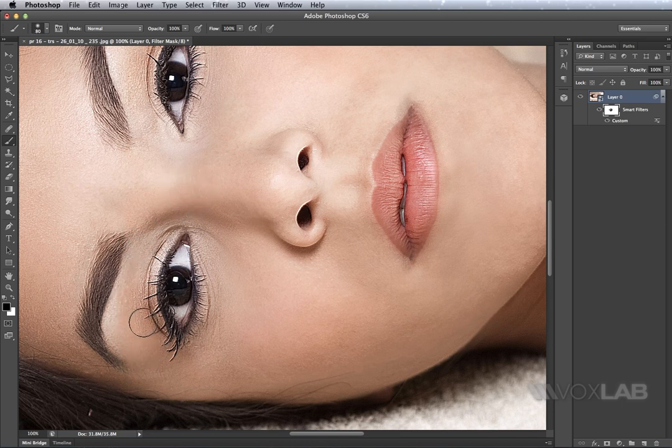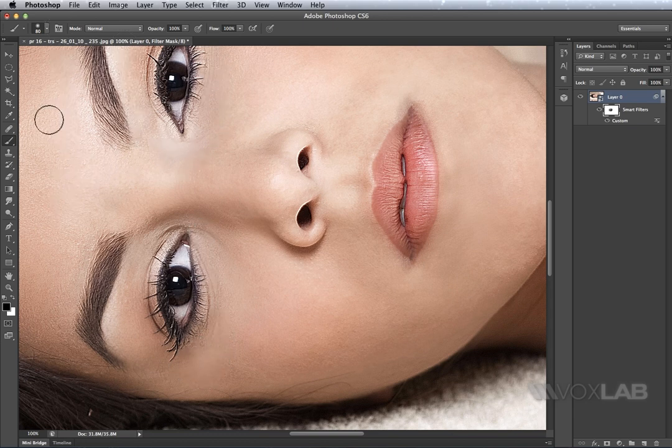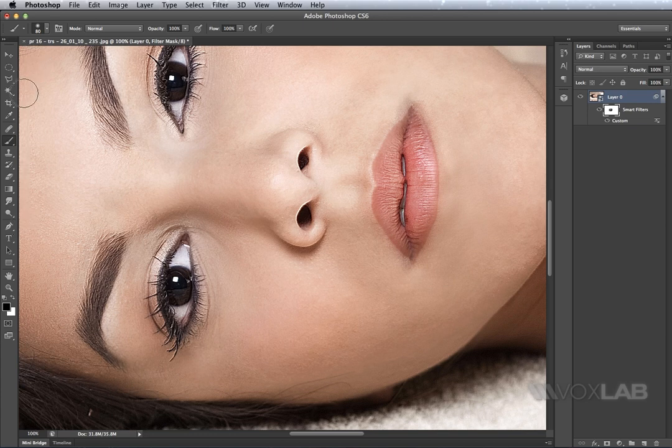So anything that I will paint will return back to normal, whereas anything that I don't paint will remain sharp and as set by the custom filter.